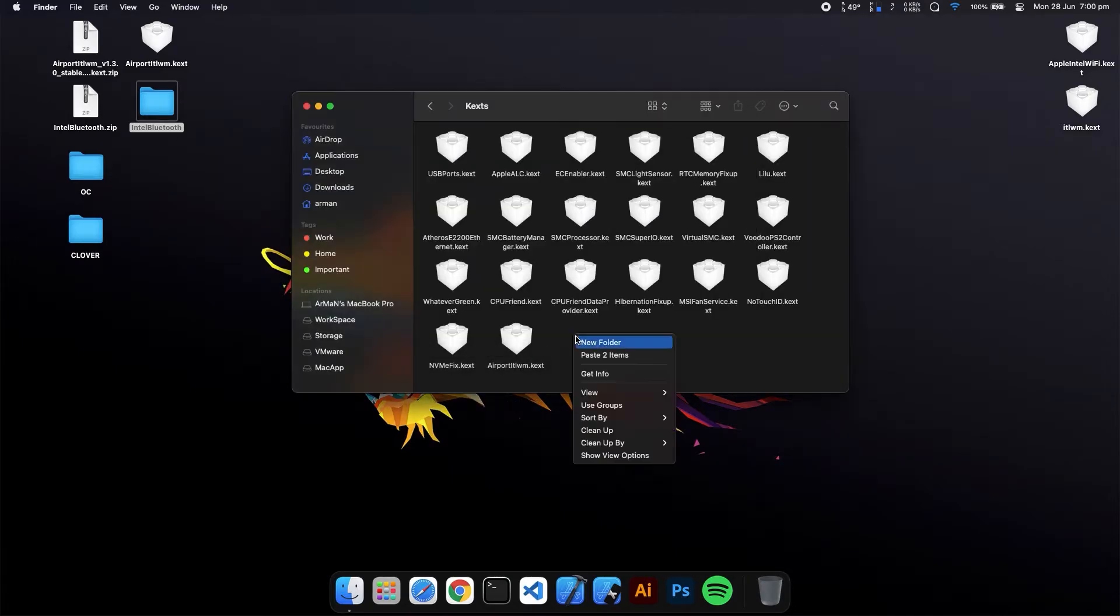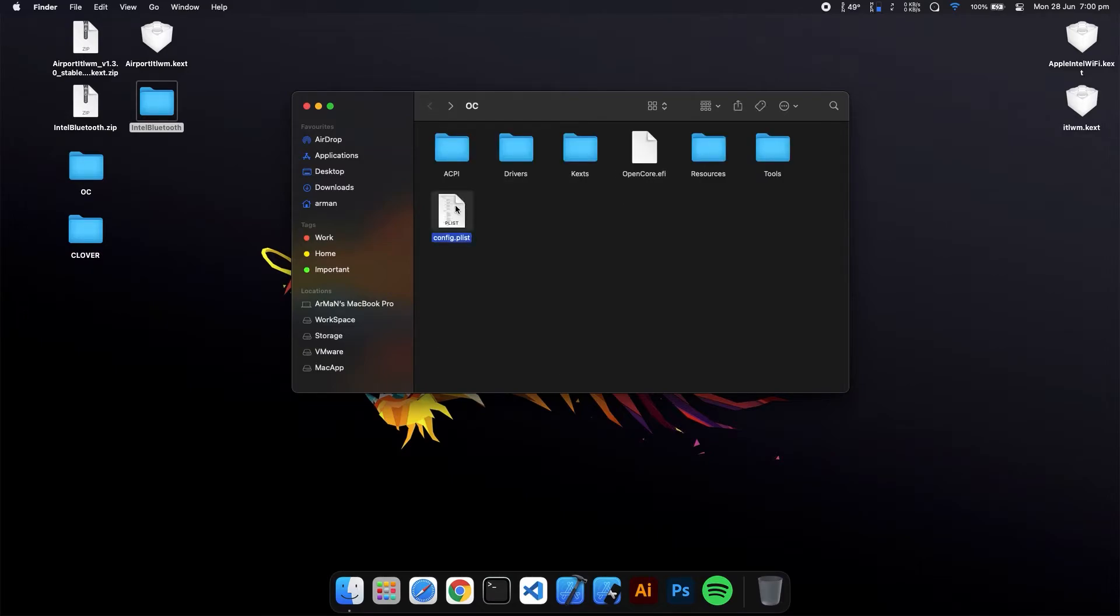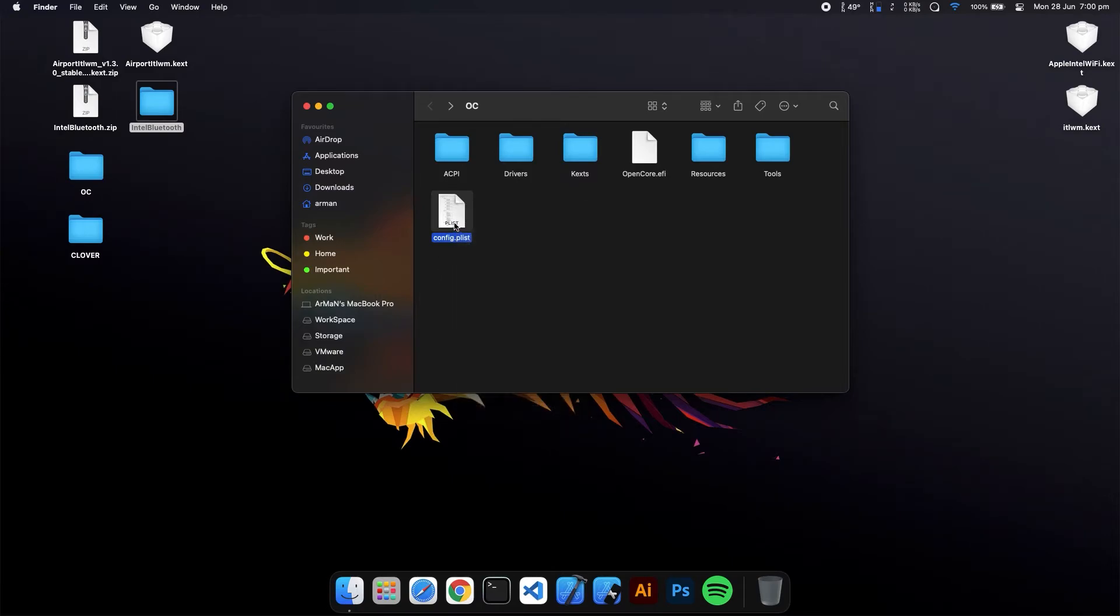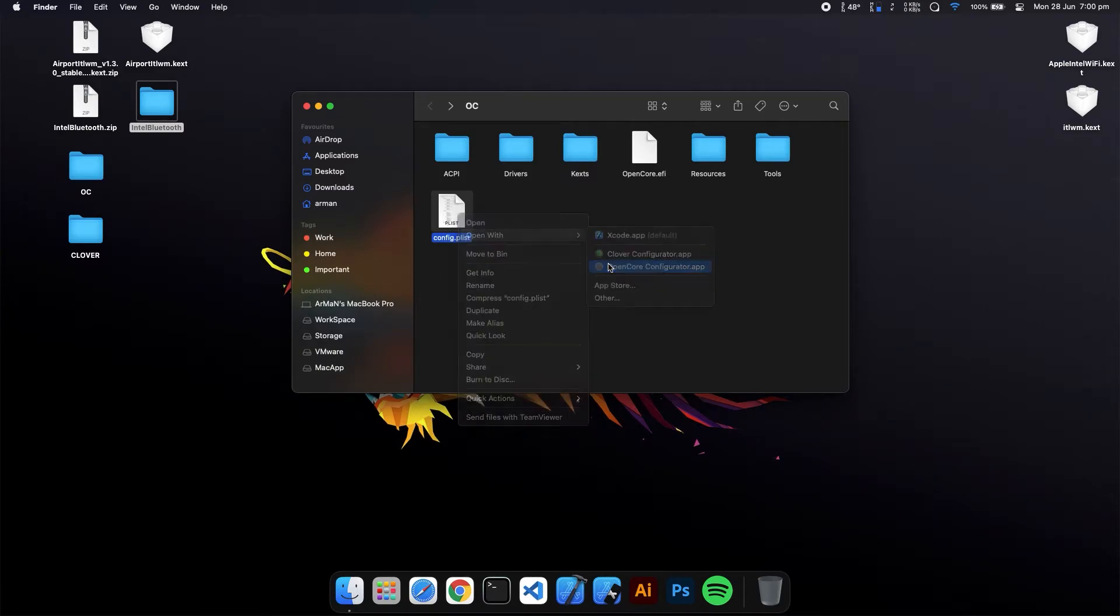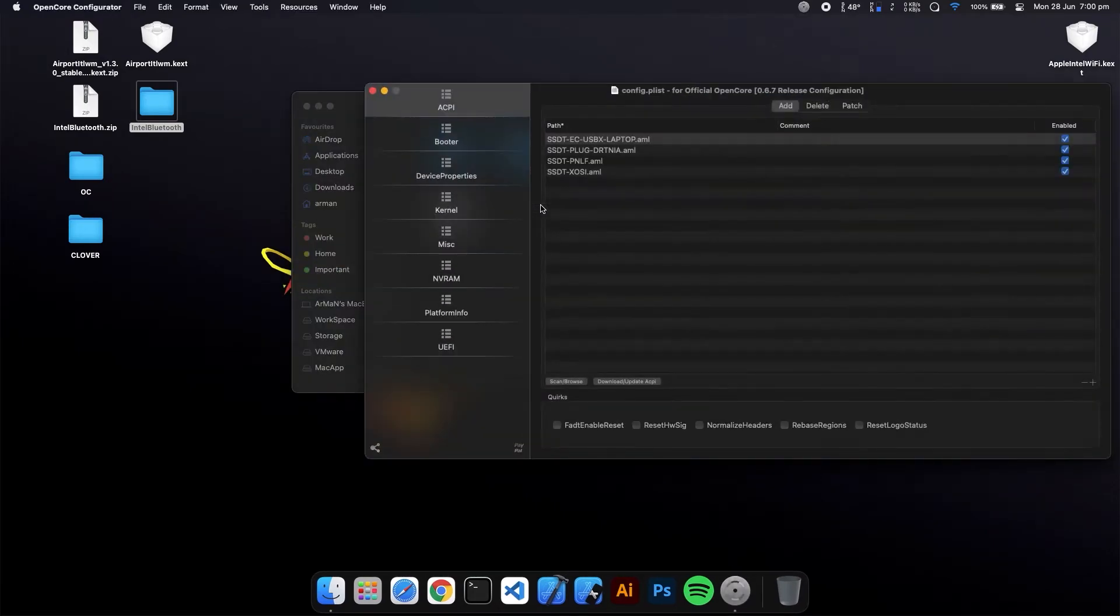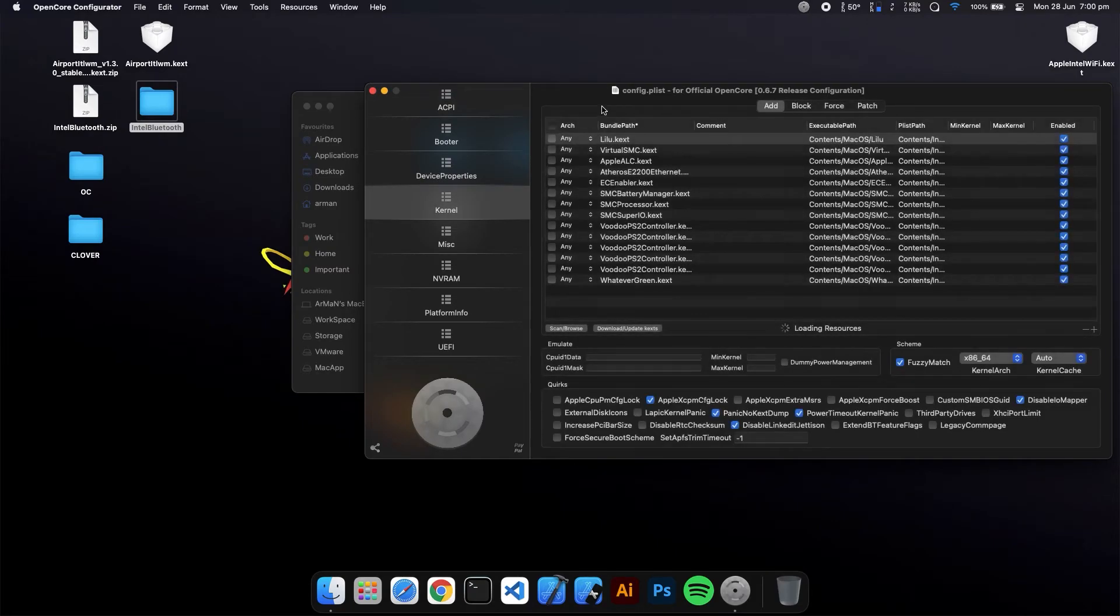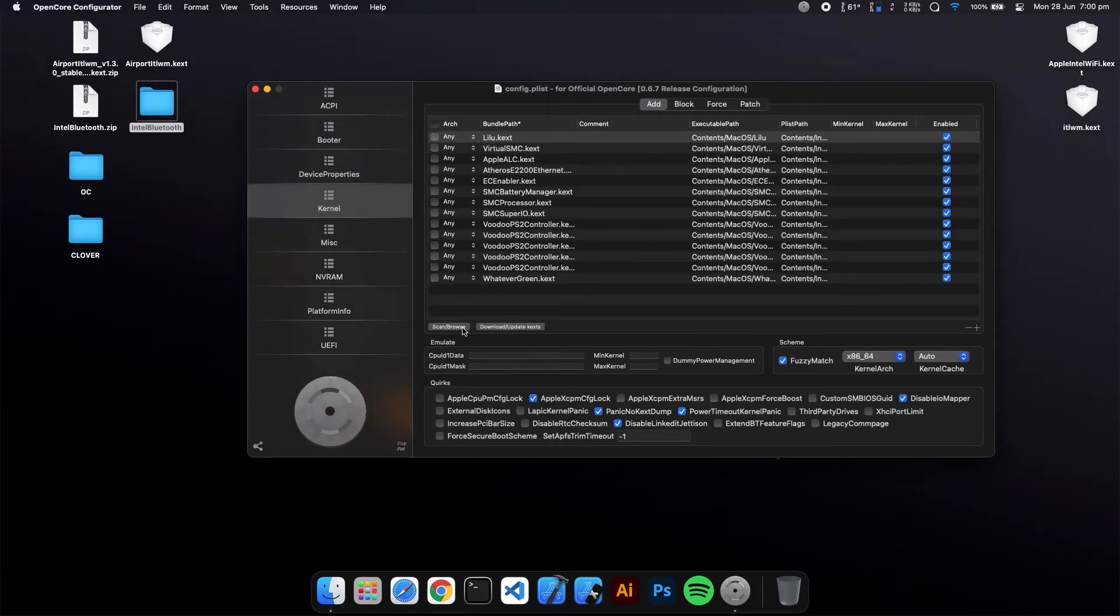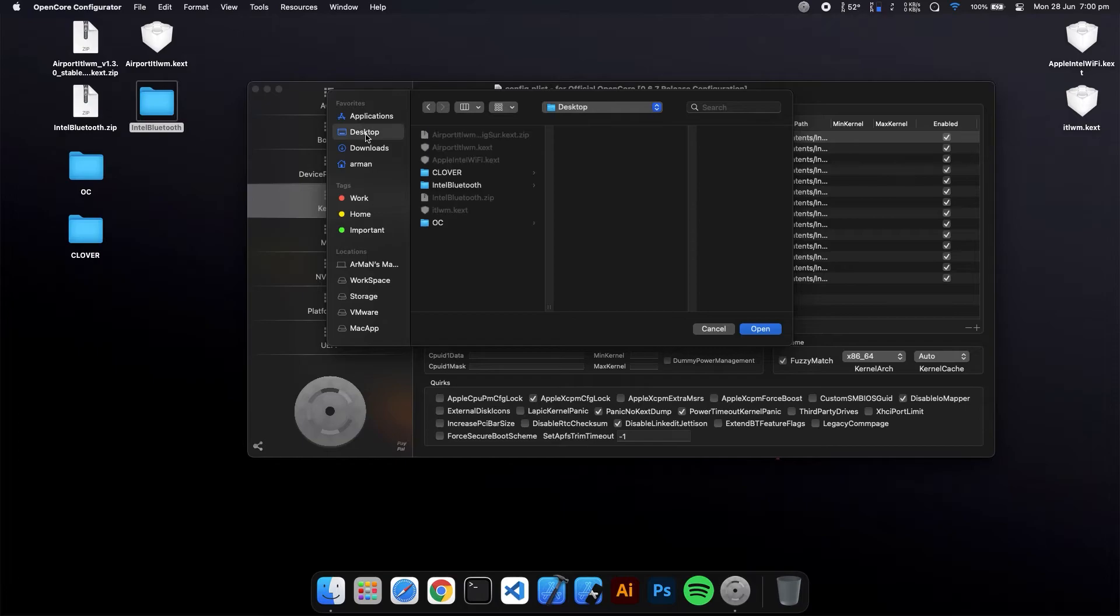Paste them here. OpenCore needs one more thing to do - you have to open your config.plist with OpenCore Configurator app. Go to the Kernel section, and on here click Scan or Browse.